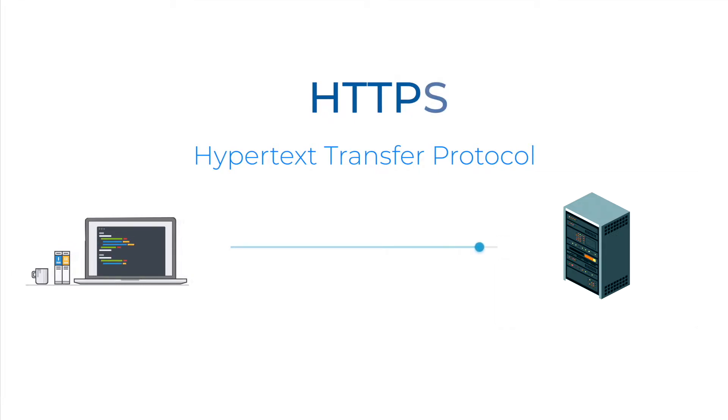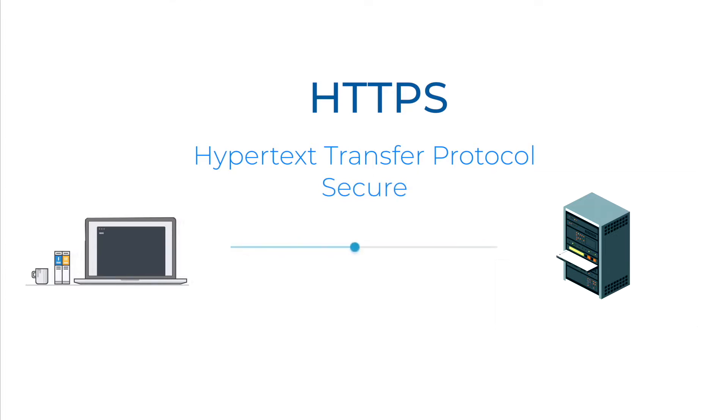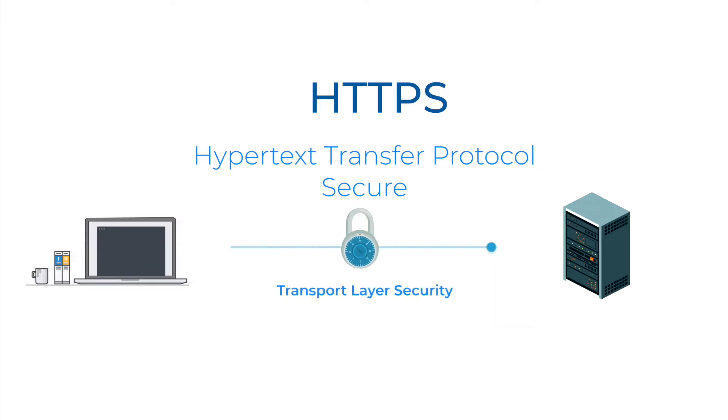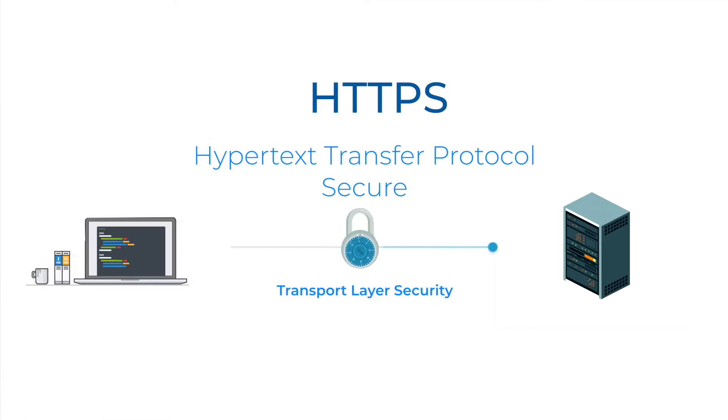HTTPS, meanwhile, stands for Hypertext Transfer Protocol Secure. This is a secure version of HTTP. Why secure? Because it uses TLS in order to encrypt the information so the attackers will see random characters instead of plain text.